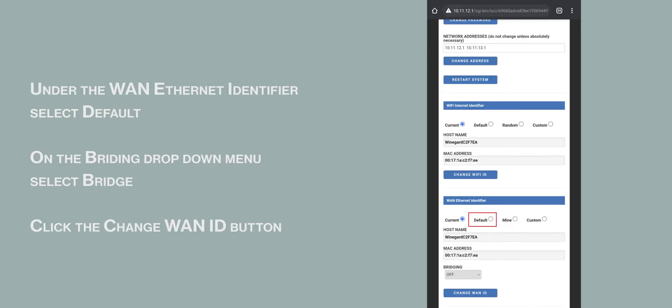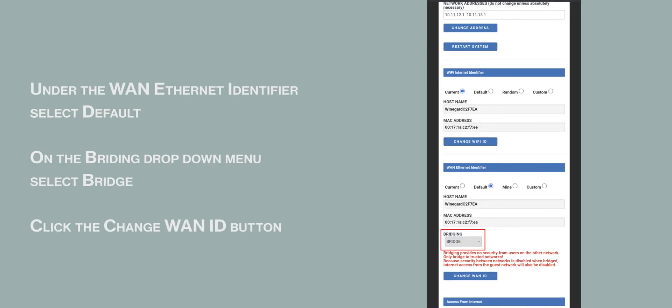Under the WAN Ethernet Identifier, select Default. On the Bridging drop-down, select Bridge. Click the Change WAN ID button.